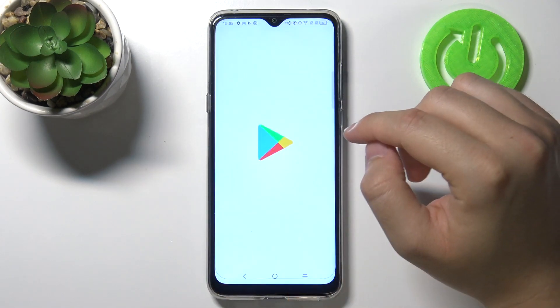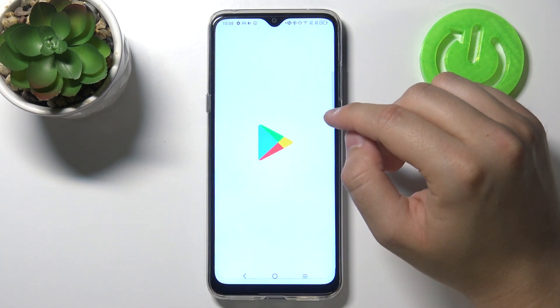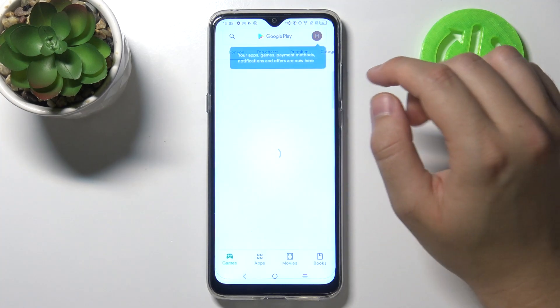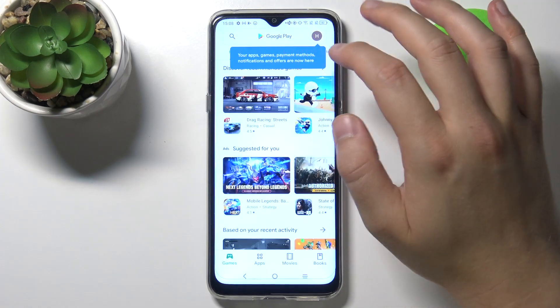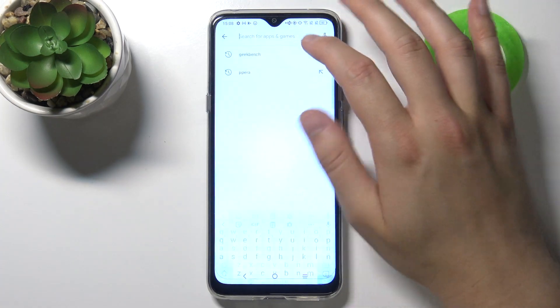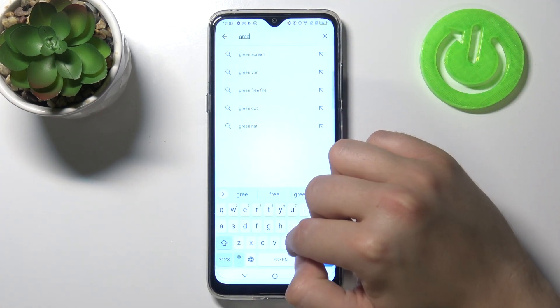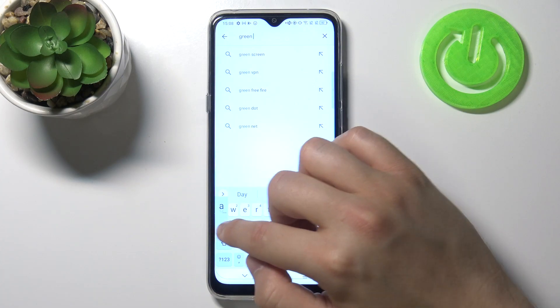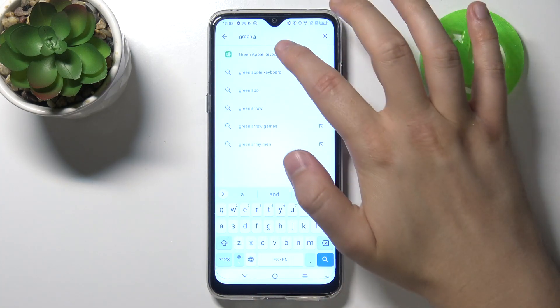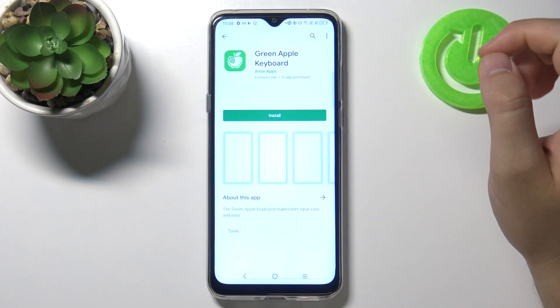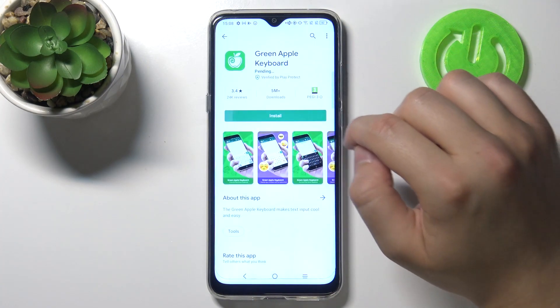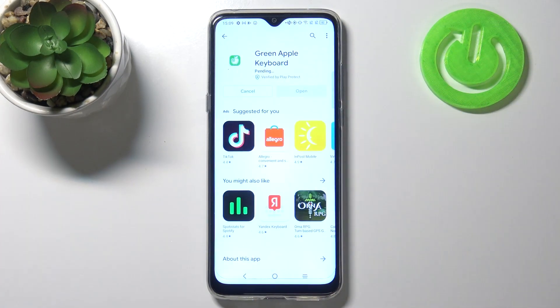First, you have to open the Play Store, tap on the search bar and type 'Green Apple Keyboard'. There it is — click the install button.